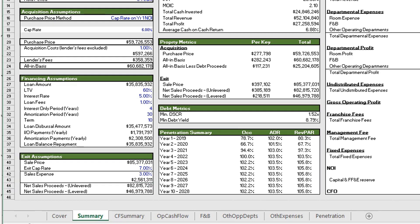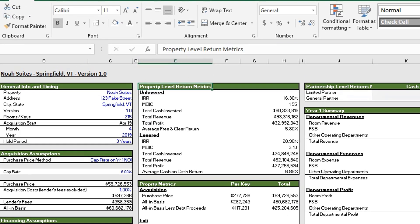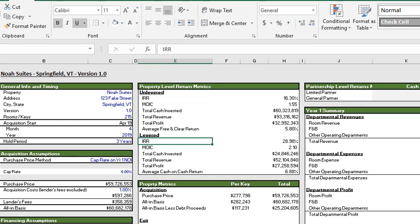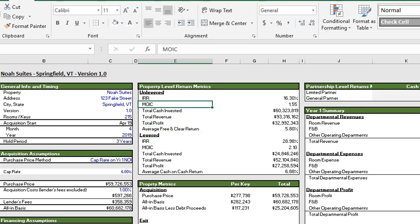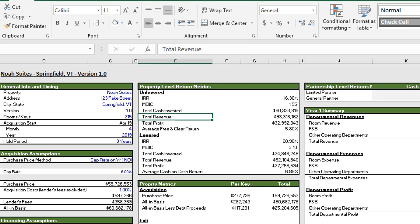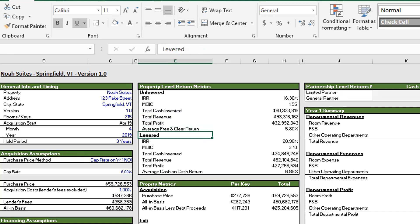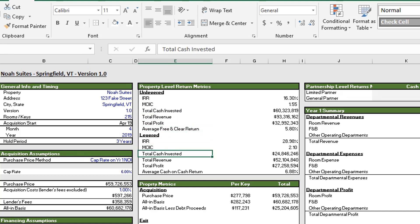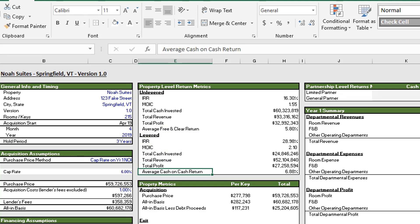All right, moving to the right we have our property level return metrics, both unlevered and levered. We have our IRR, our multiple on invested capital, or which is also known as the equity multiple. We have our total cash invested, our total revenue, and our total profit. Below that is the average free and clear return. For the levered return metrics, they're all the same except instead of the average free and clear return we have the average cash on cash return. It's basically the same as the free and clear return.